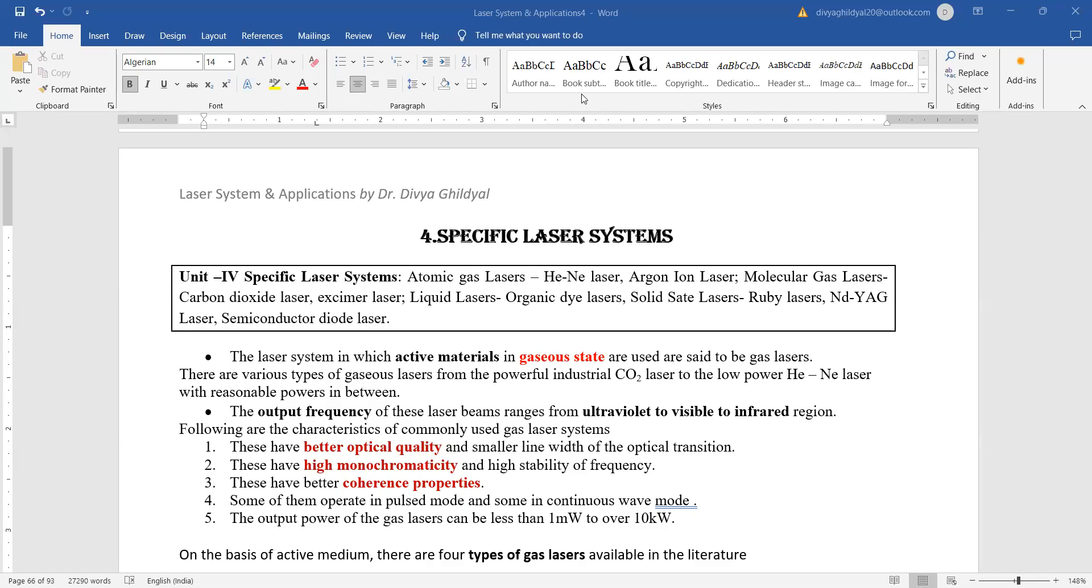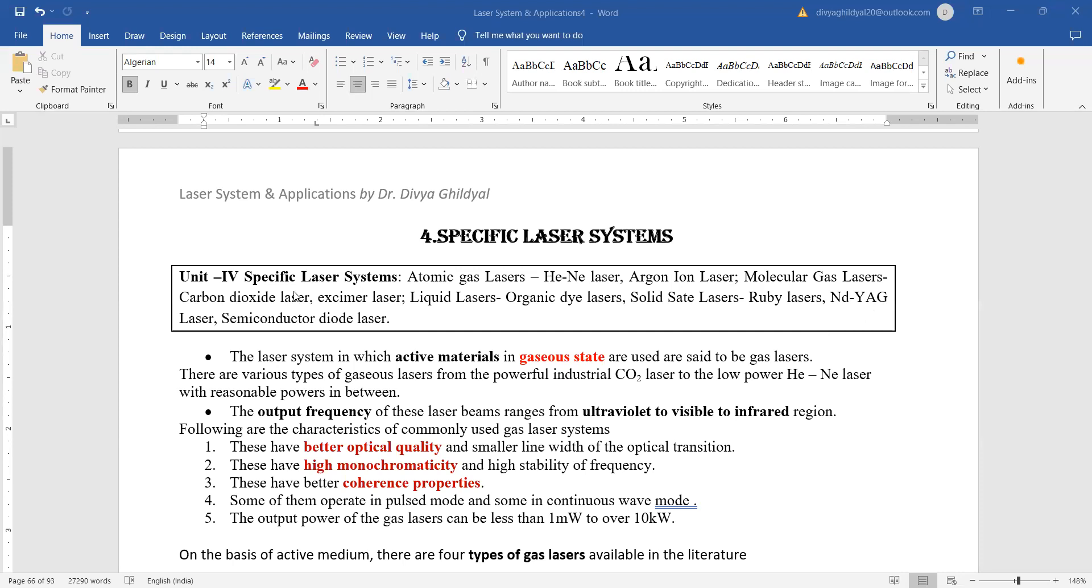Hello students, now we begin with Unit 4 on specific laser systems. Section B and Section C carry questions of long marks like 7 or 10, where you are given a general question like discuss atomic lasers in detail. In your syllabus, they have given atomic gas lasers including helium neon and argon ion, molecular gas lasers, liquid lasers under which they are expecting you to study organic dye lasers, solid state lasers like ruby laser, and semiconductor diode lasers.